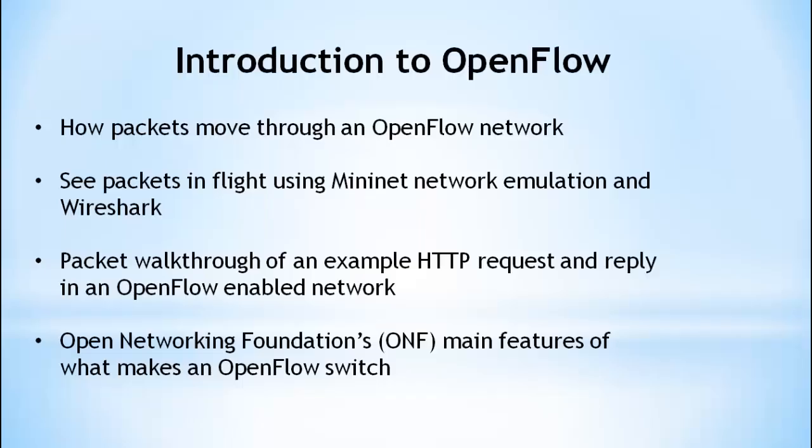In this video, we will cover an introduction to OpenFlow. We'll focus on how packets move through an OpenFlow network. We will see packets in-flight using Mininet network emulation and Wireshark. Also, we will do a packet walkthrough of an HTTP request and reply through the OpenFlow network. Finally, we will look at the Open Networking Foundation specs for what makes an OpenFlow switch.